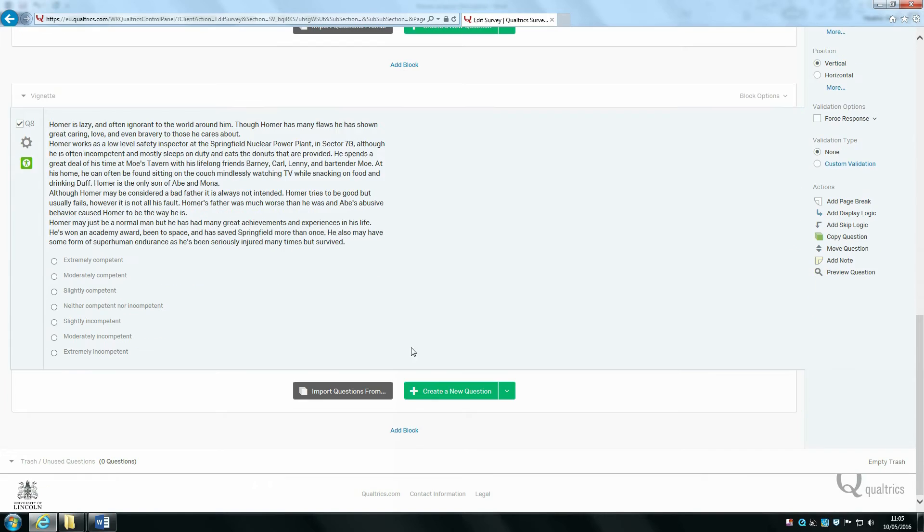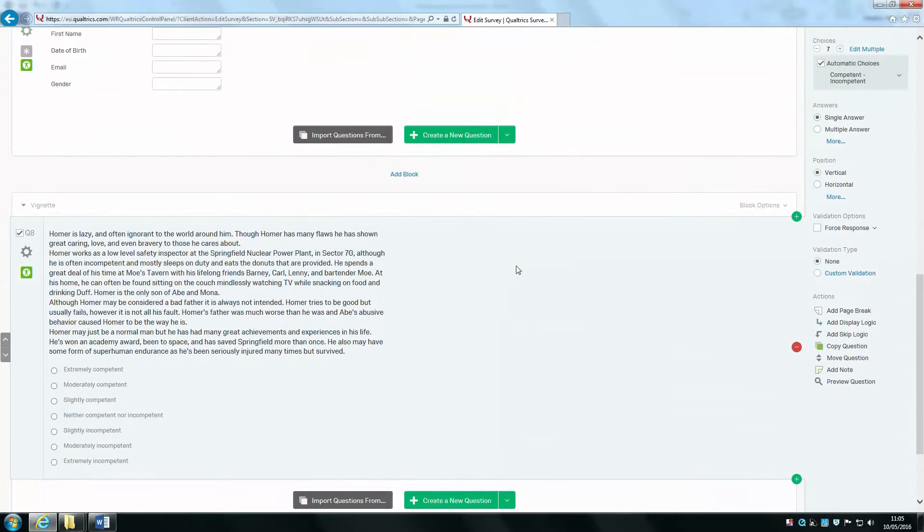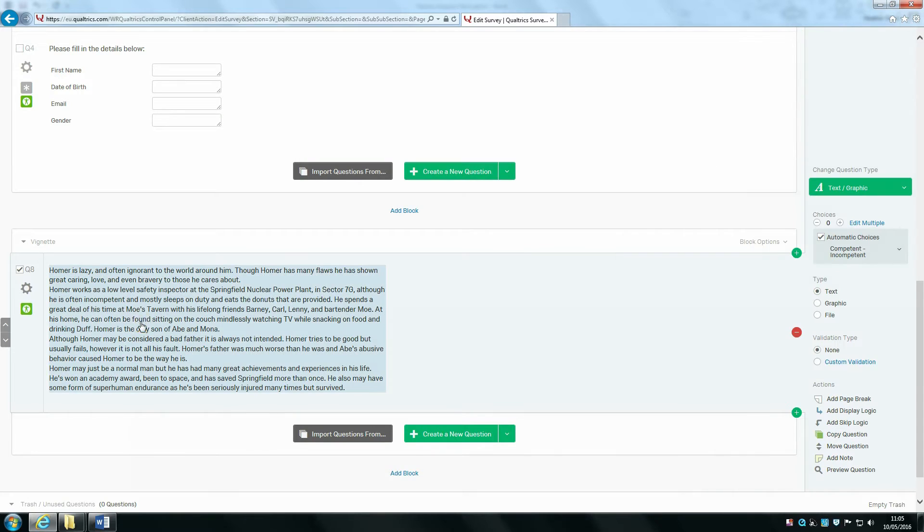Sometimes you might find that Qualtrics will revert back to a multiple choice question, but don't worry about this. Next time you change it to descriptive text, it will stay put.